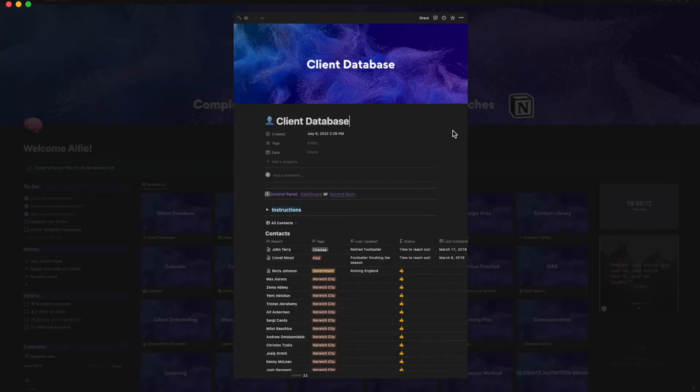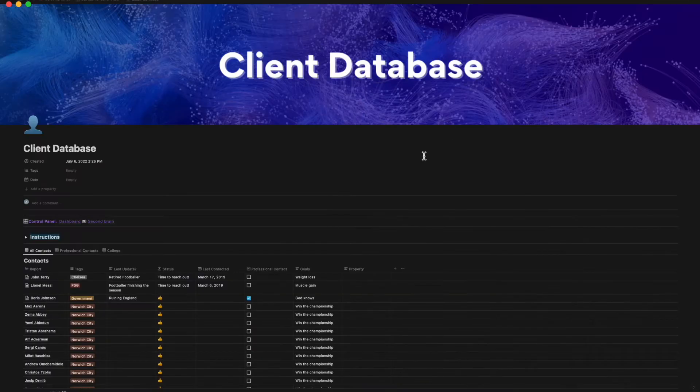There are hundreds of functions that you can use it for, but here are the main ones which I think nutrition coaches will benefit from. Number one: a client database — a place to have all of your client details.